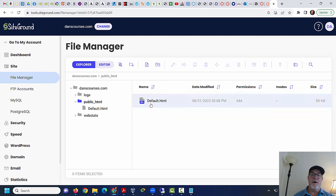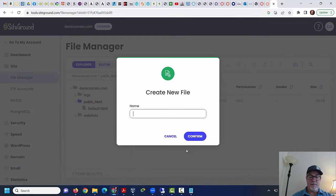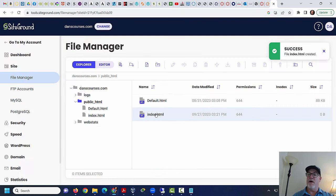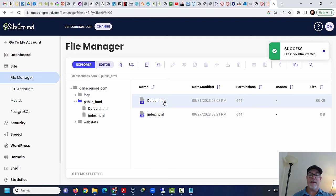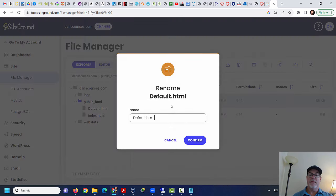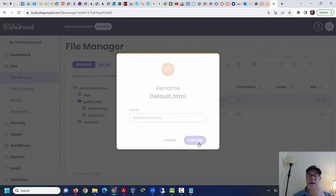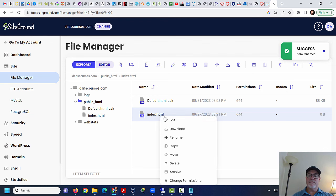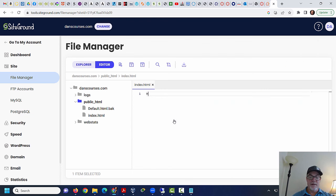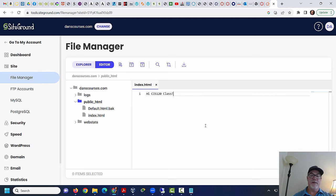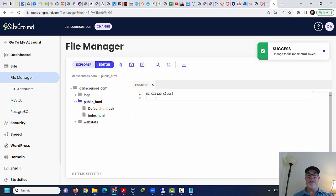And right now you can see the webpage is called default.html. So what I could do is I could say, all right, I want to create a file in here. New file. And I'm going to call it index.html, which is usually the name of the homepage. And then this page right here, default.html, I can change this name to like, I'll just rename it to default.html.back. Now, let's see if this works. Now, this HTML file right here, index.html, I'm going to edit it. And I'm going to say, hi, CIS 120 class. And I will hit, well, I want to hit save. So how do I save it? Oh, save. There we go. So I just saved it. It's just two lines of text. Now, this is not valid HTML. This is just some text, hi, CIS 120 class. That's not that great.